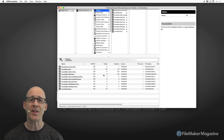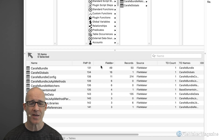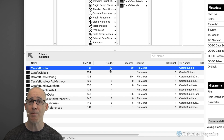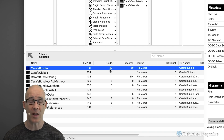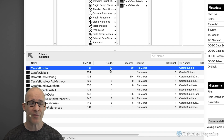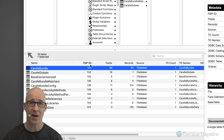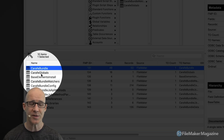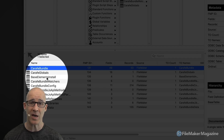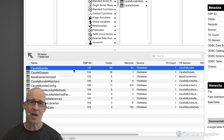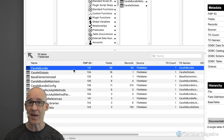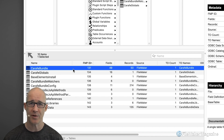I can sort by fields — craft bundle as a table is the one with the most fields. But what's the order in which the developer created everything? The FMP ID is an internal ID assigned to tables as they are created. If I sort by that in ascending order, I can see craft bundle was created first, then a globals table, then a base elements install — meaning he's accounting for the plugin being used. I start to get insight into how this database evolved and was developed.